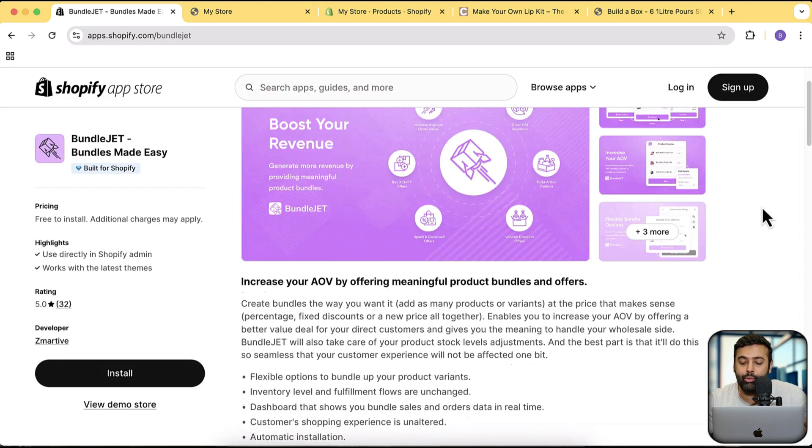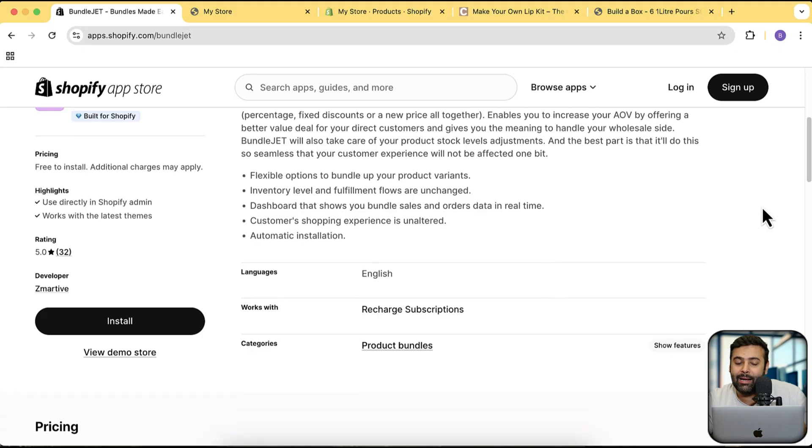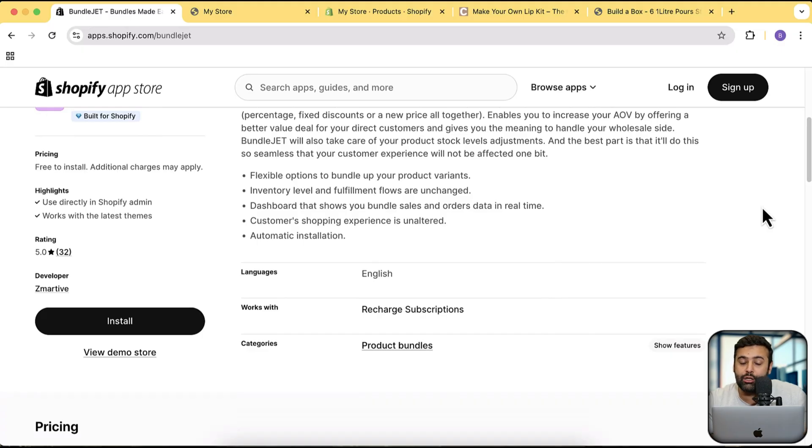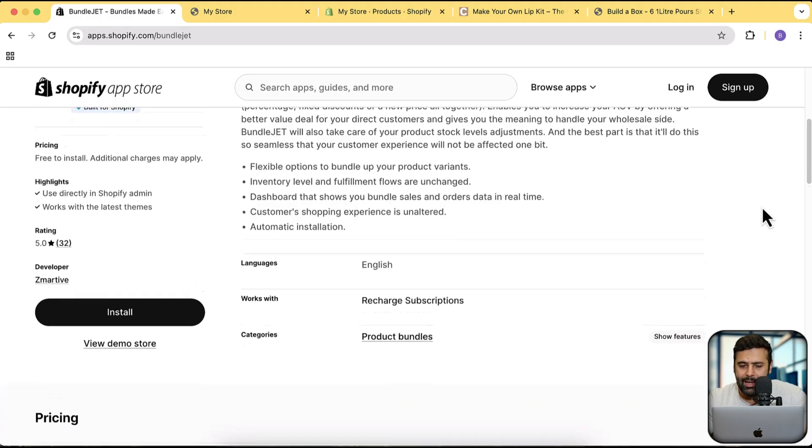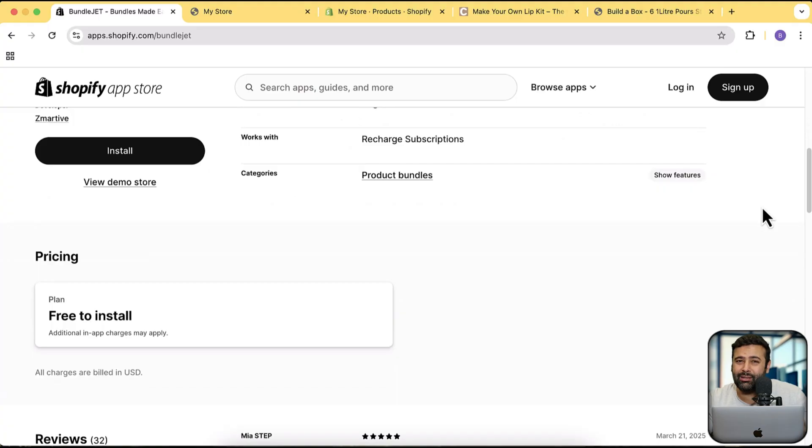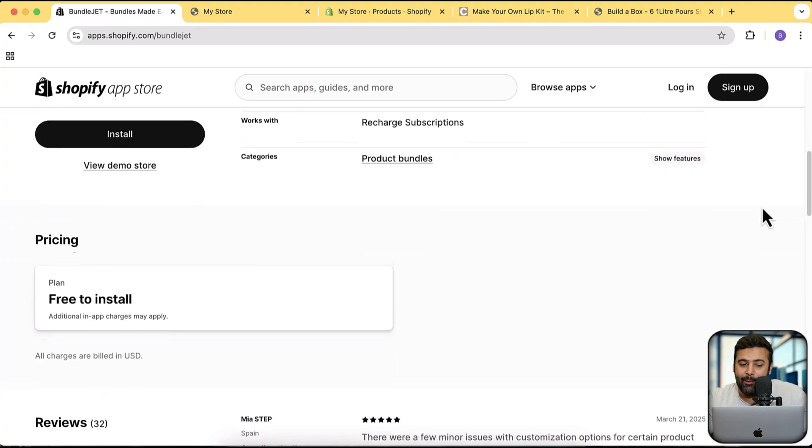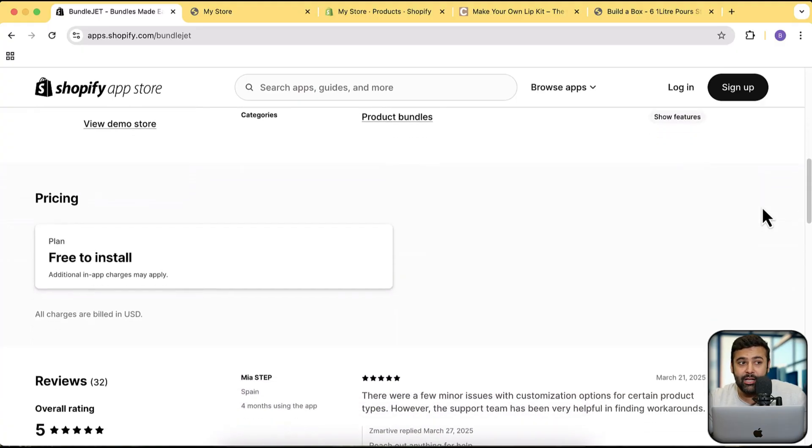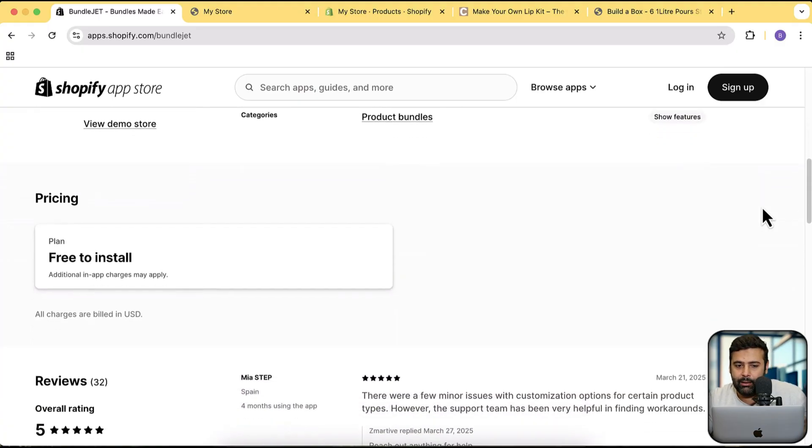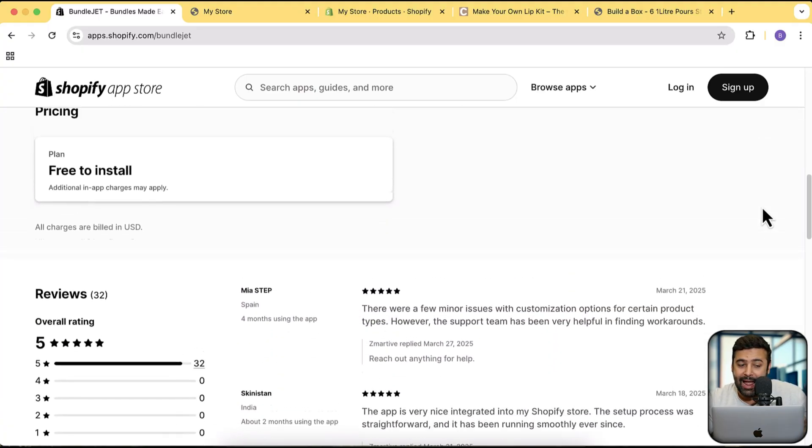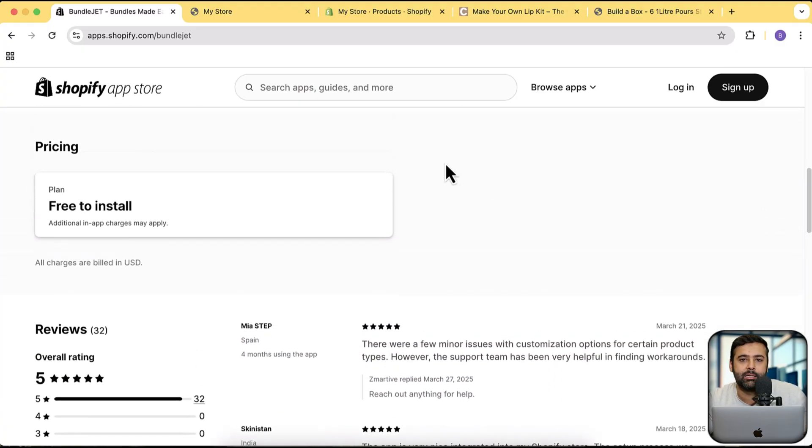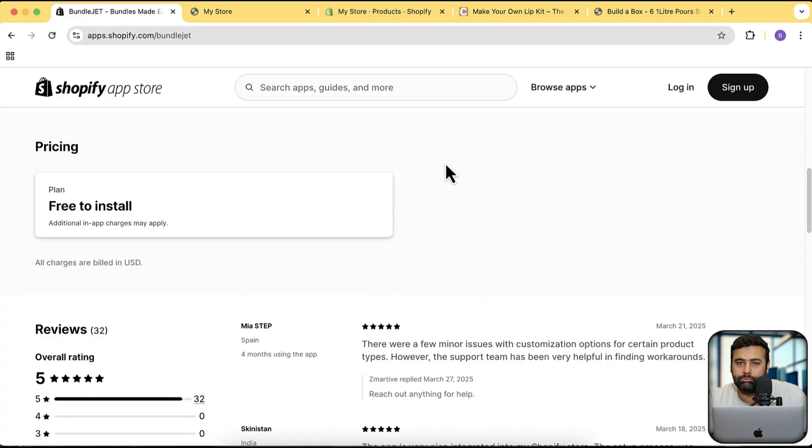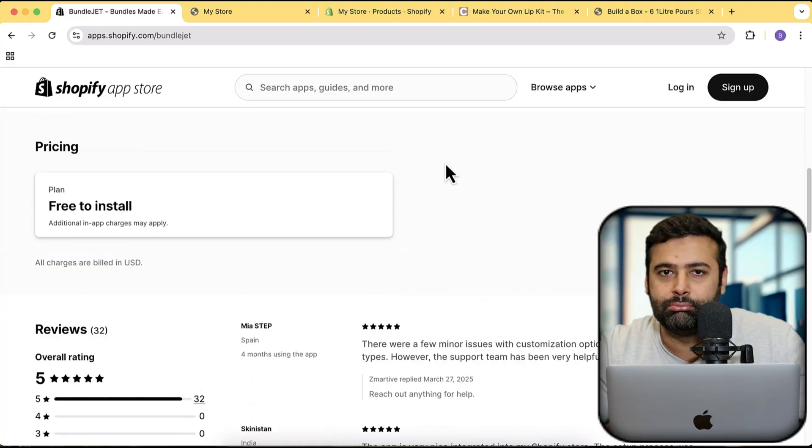In this video, I'm going to show you how you can add that app, install and implement the functionality on your store. The great thing about this app is that it's free to install. Yes, it is free to install. You will only be paying for the orders which this app brings you. If this app is not going to work on your store, you can use it completely for free.